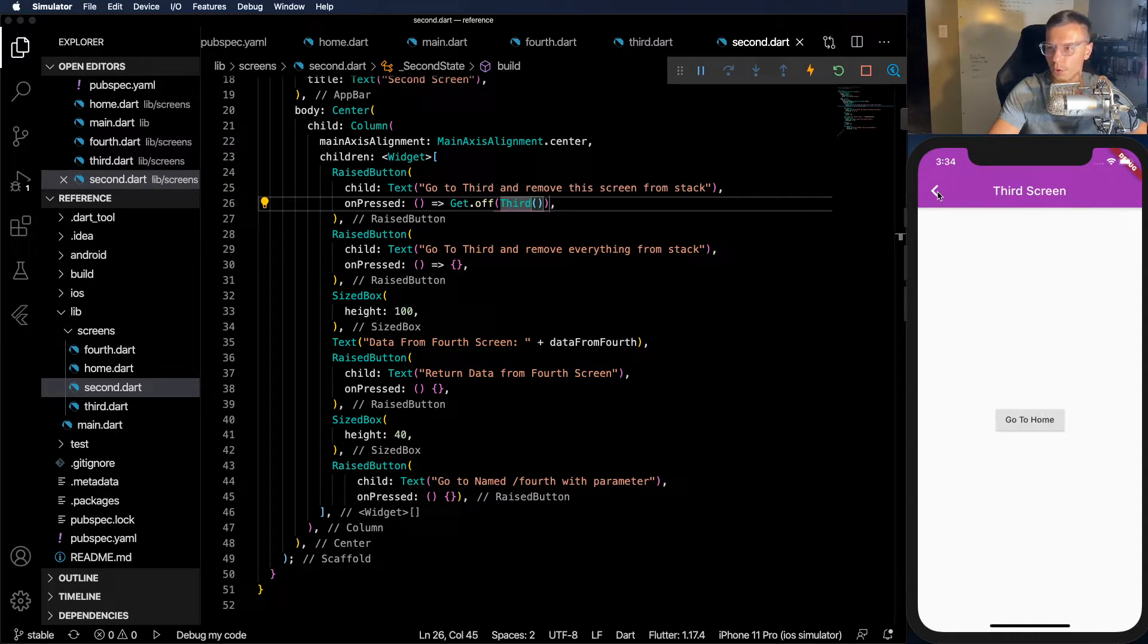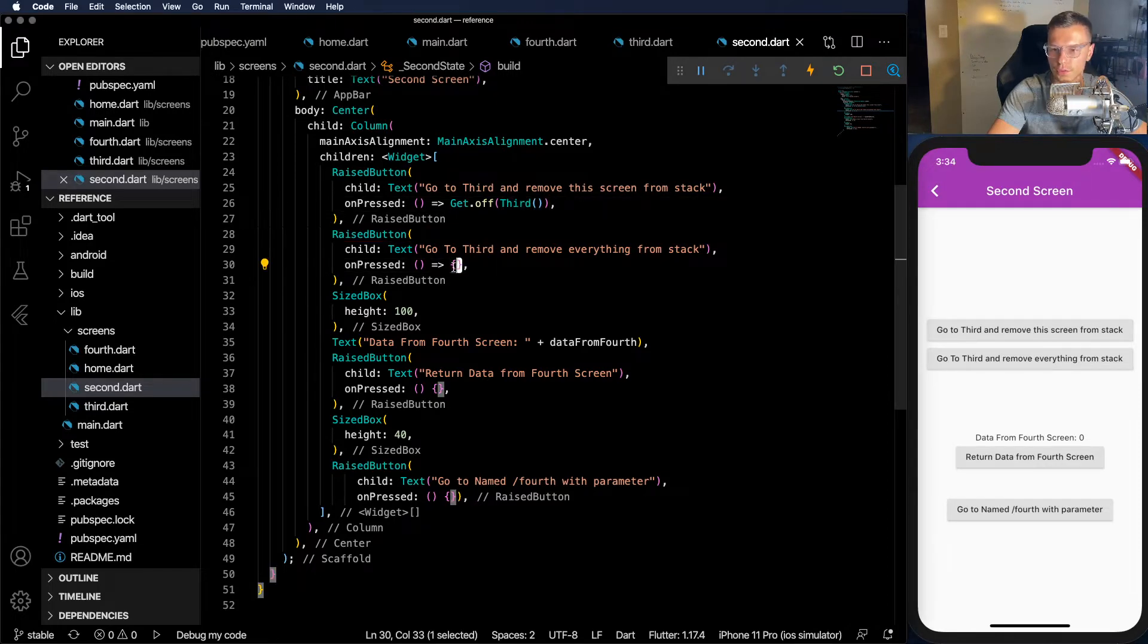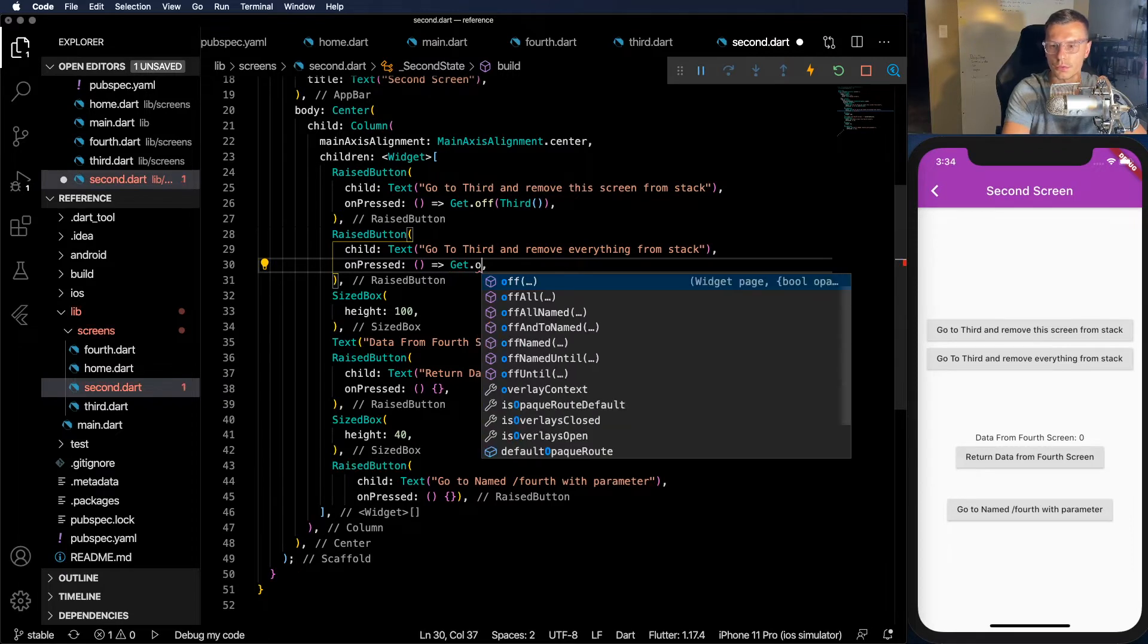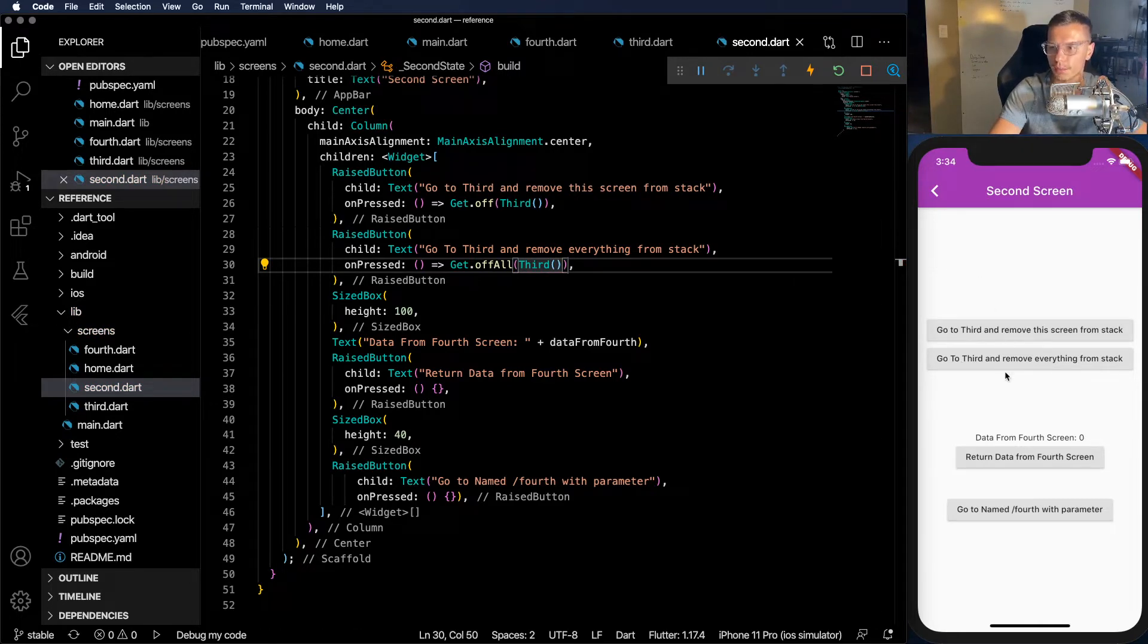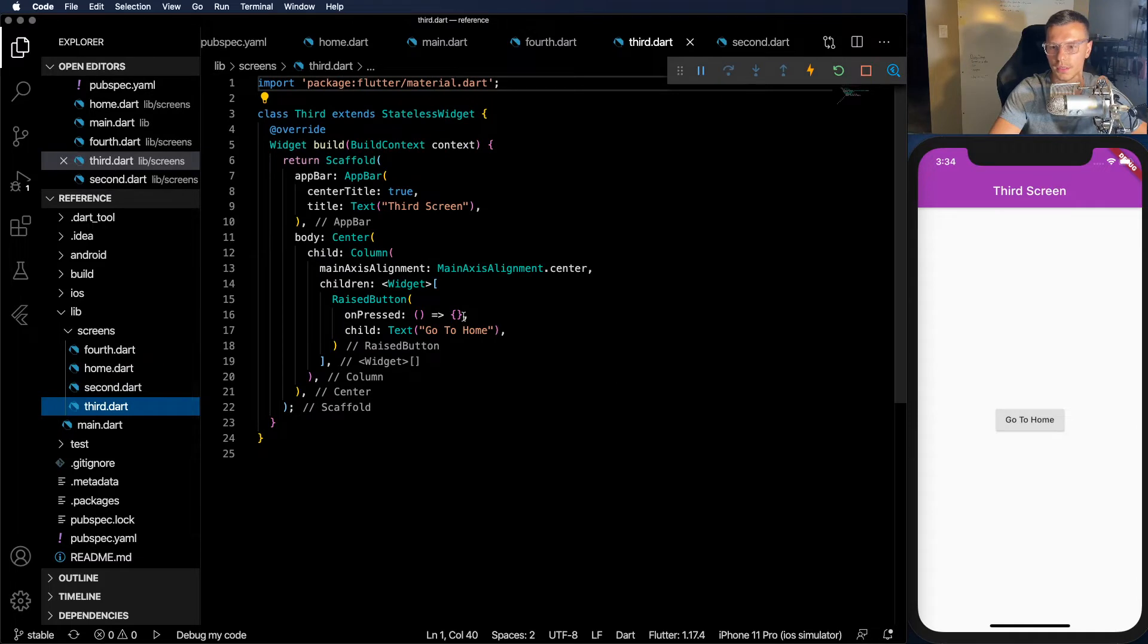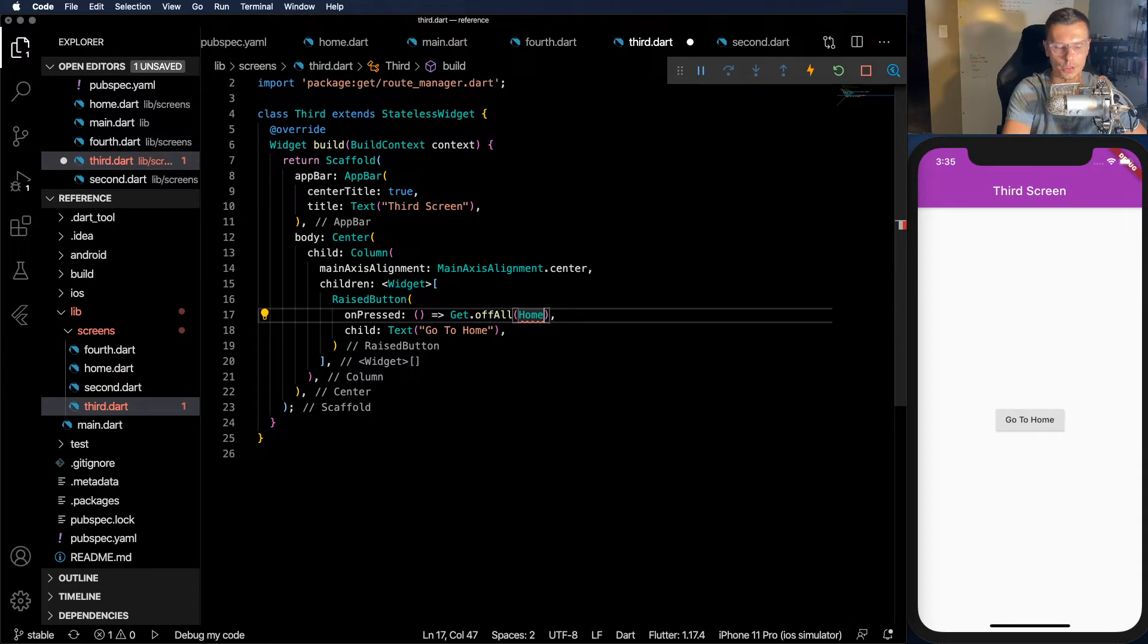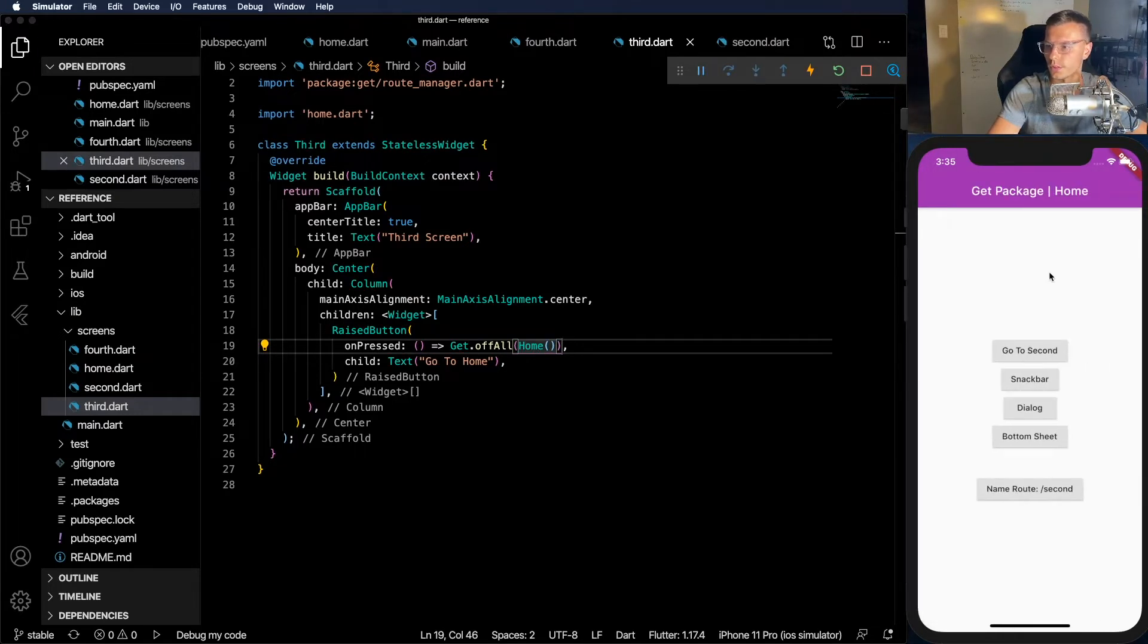So this second screen right here is removed from the stack and we only have the home screen and the third screen in the stack. So now what if we want to go to third and remove everything, so basically make the third screen the only screen that is visible. Just as simple. We do get.offAll and then third. Now if we go to third, we should not even see a back button because this is the only screen that we have. And go to home isn't working. So let's implement that as well. Get.offAll and we'll bring the home screen in. There we go. Back at the home screen where we started with no other pages in the stack.